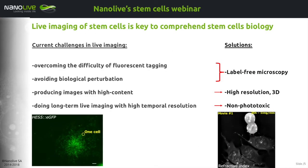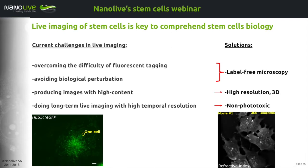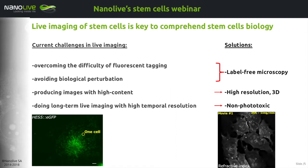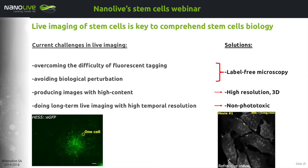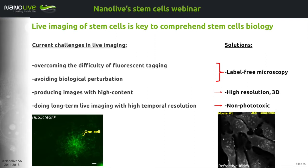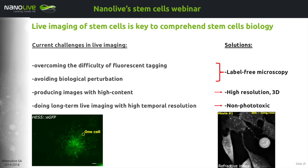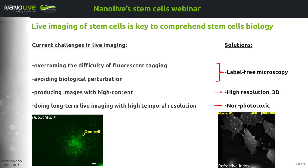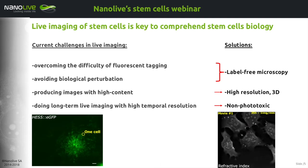The challenges for good live imaging of sensitive material like stem cells are the following. First of all, you need to overcome the difficulty of fluorescent tagging. Transfecting stem cells or modifying their genome such that your protein of interest is expressed with a fluorescent tag is a very tedious process. Stem cells are very sensitive to any type of manipulations and stresses. You also need to avoid biological perturbation of the process you want to observe. One solution to both problems is to take a label-free microscopic approach.